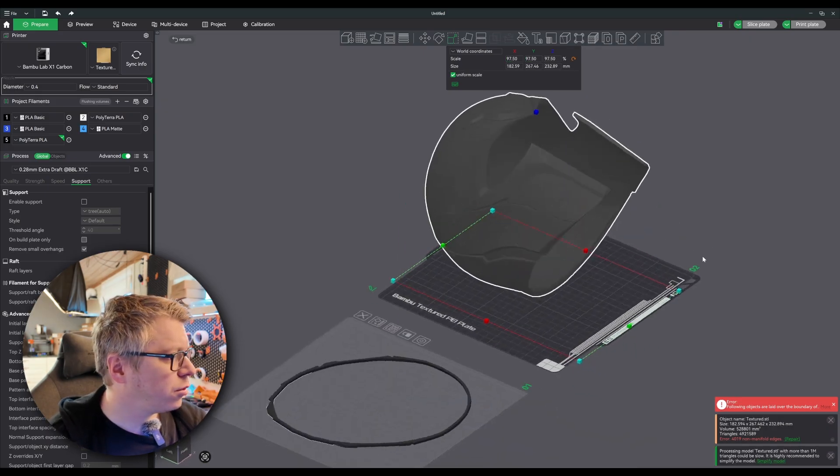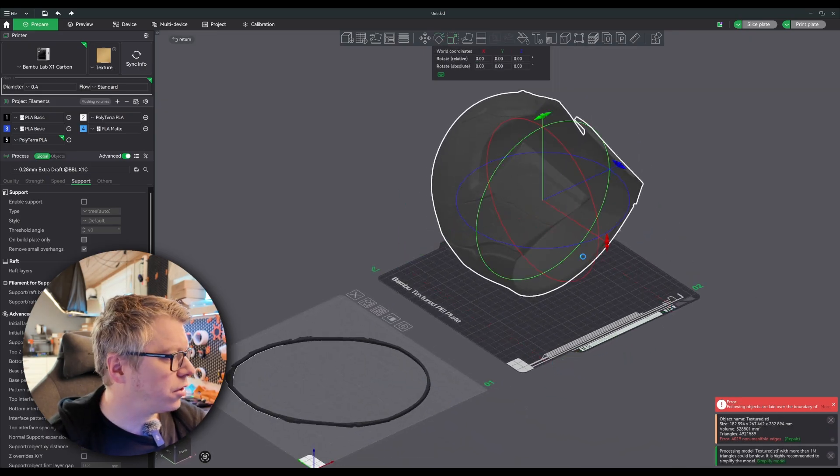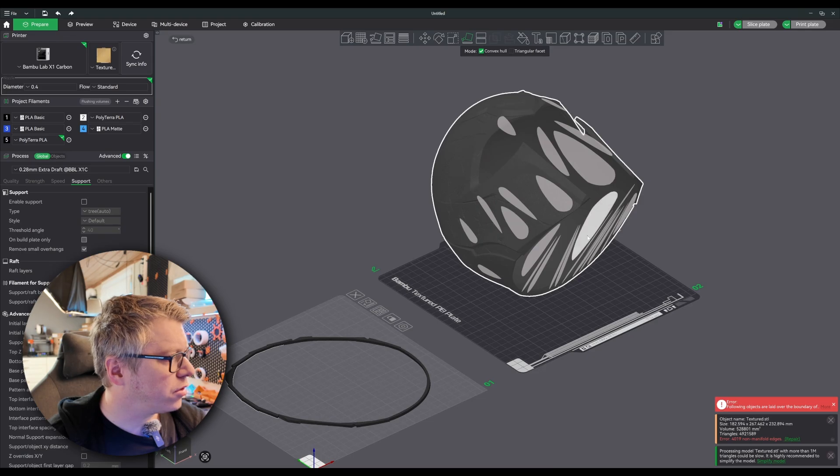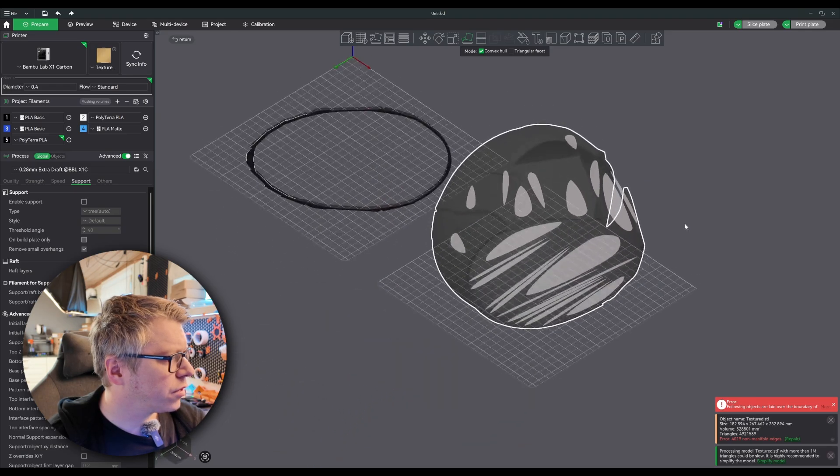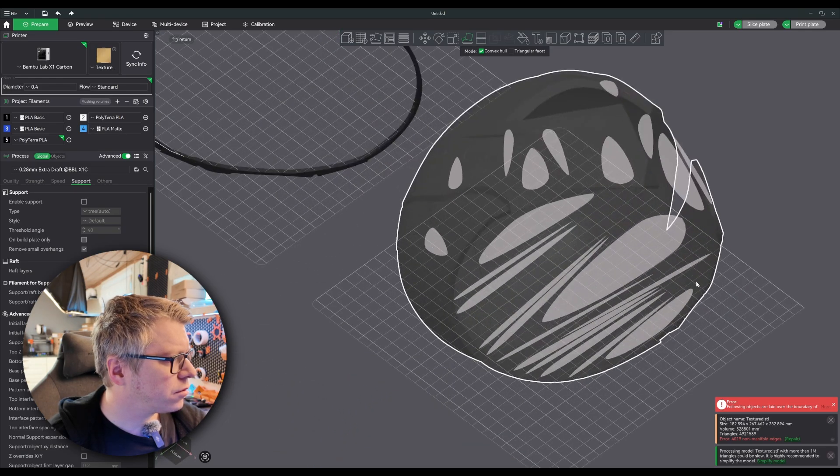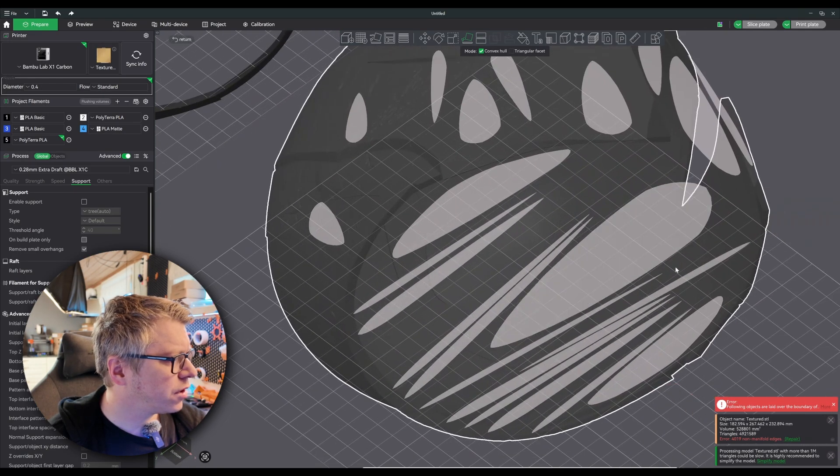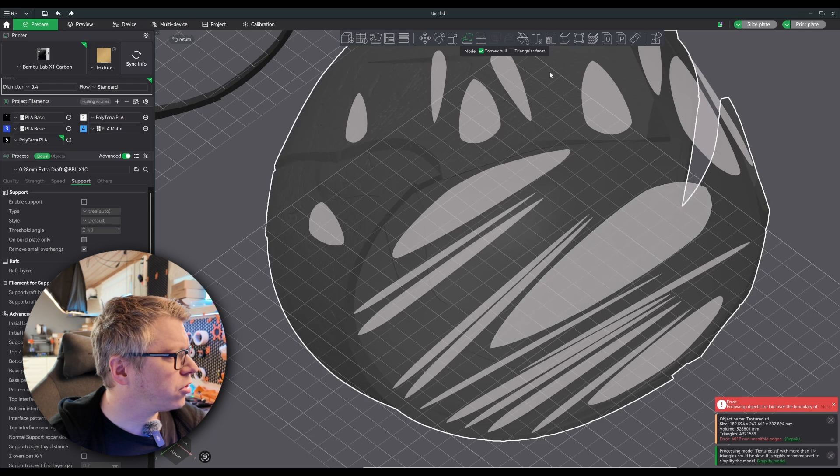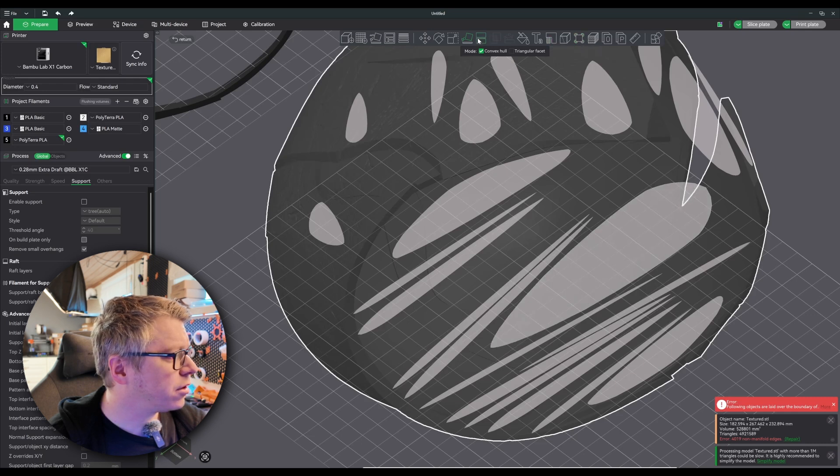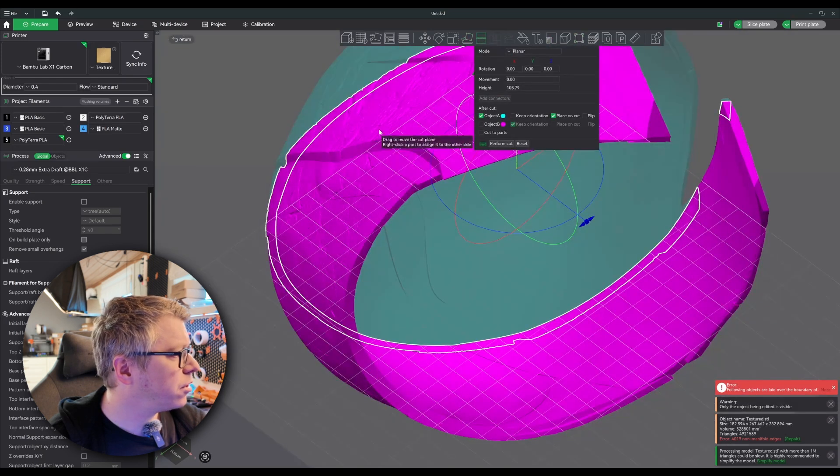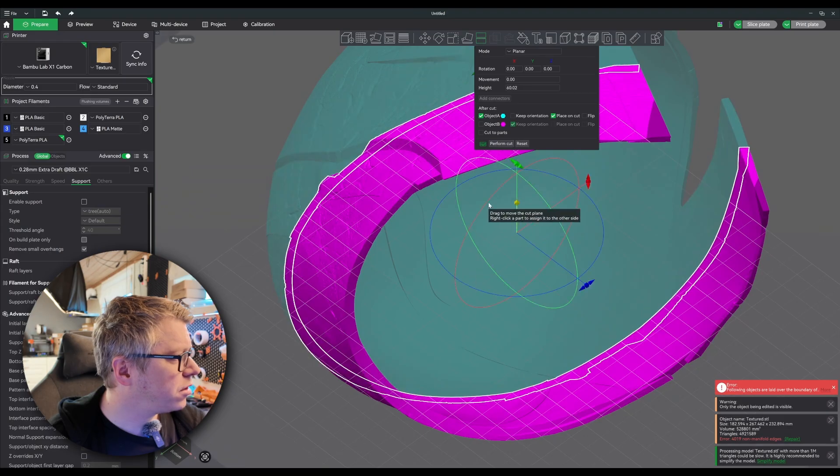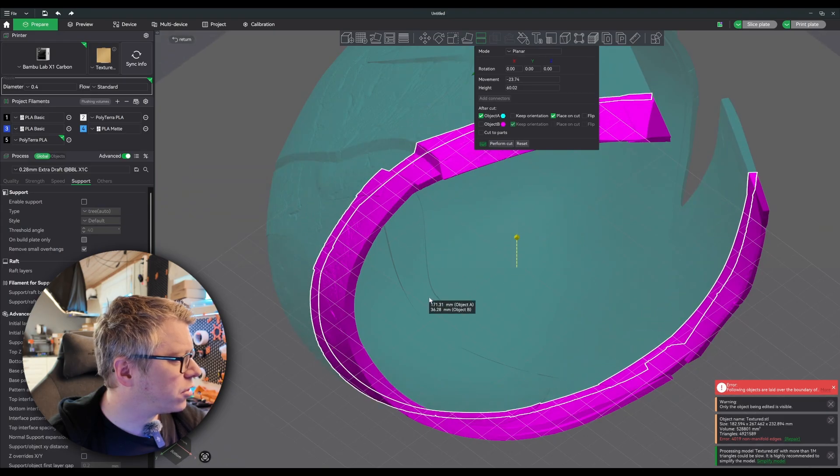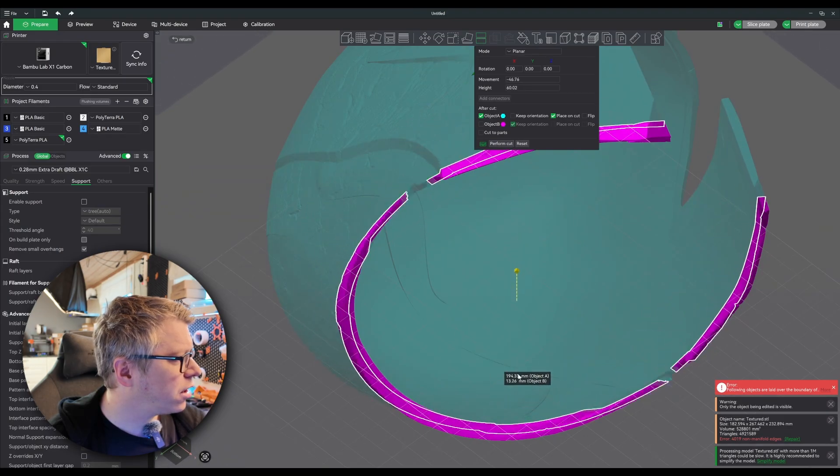And place it on this face. I think just for a little bit of bed adhesion, I'll just slice.